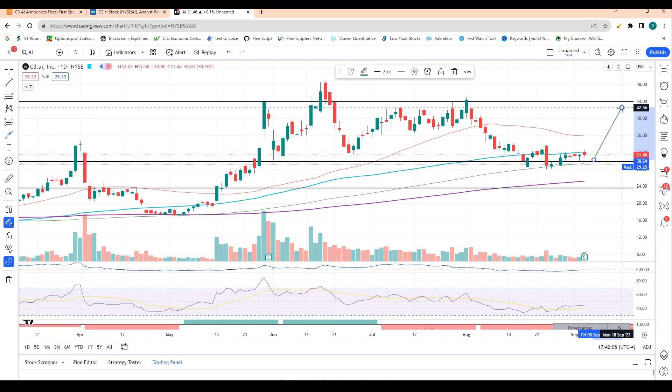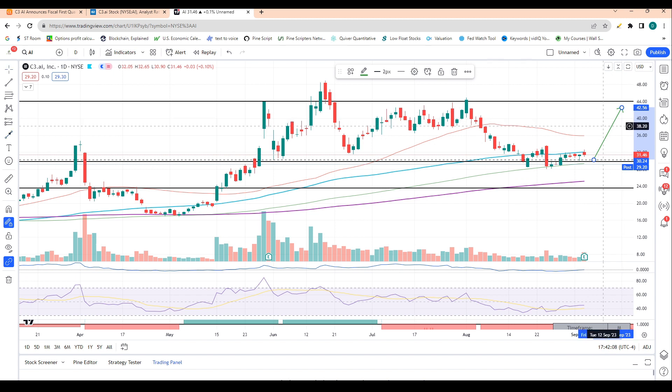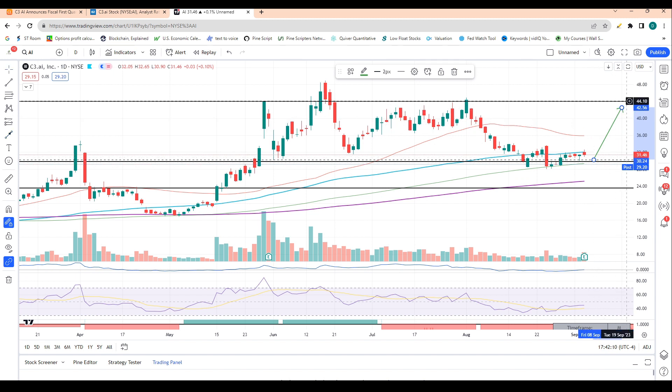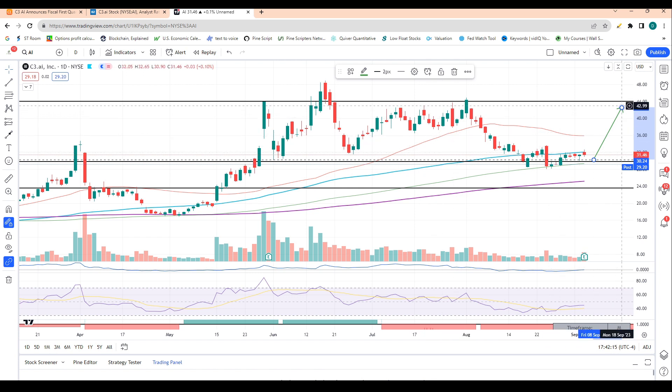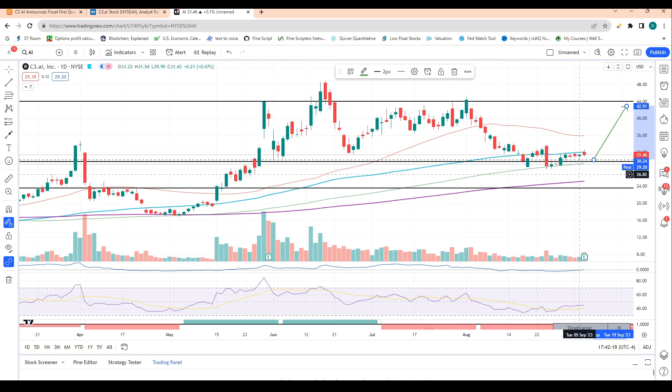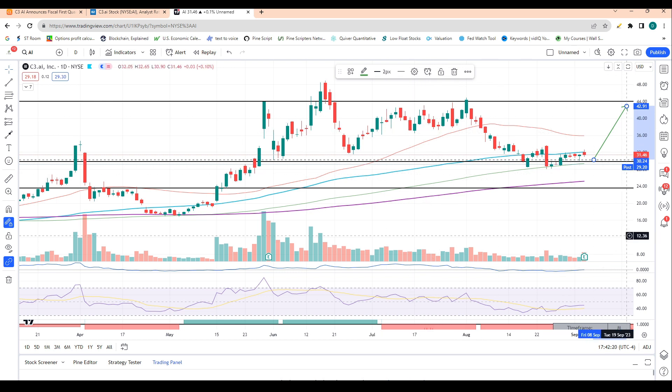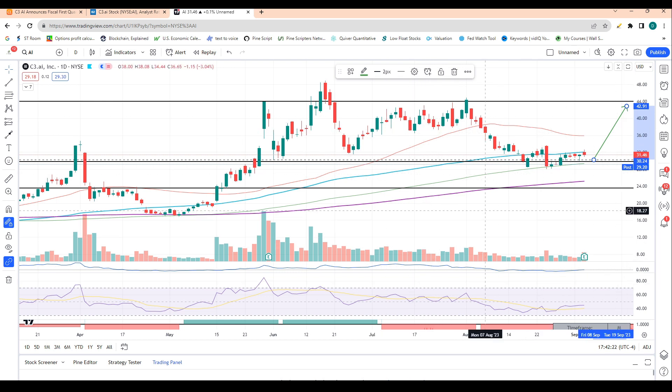But I do see it as likely that we likely hold this level and we see a move higher to 44 bucks over the coming weeks. I picked this $44 level not randomly. It's just where shares had topped out in the past. So I think we hold this level and we likely move higher over the coming weeks for this stock.